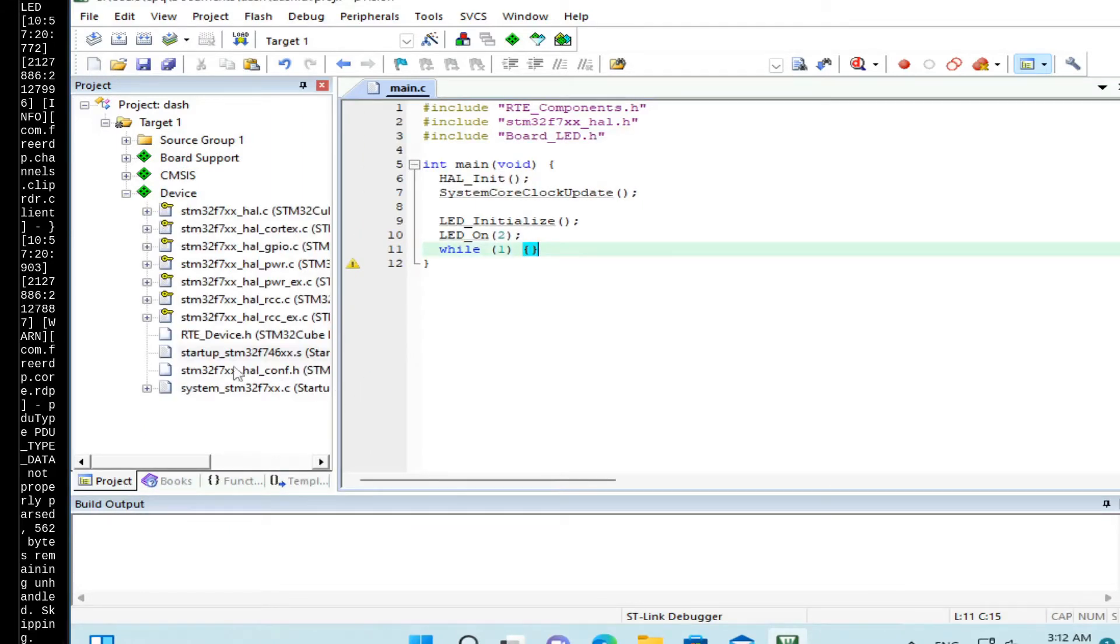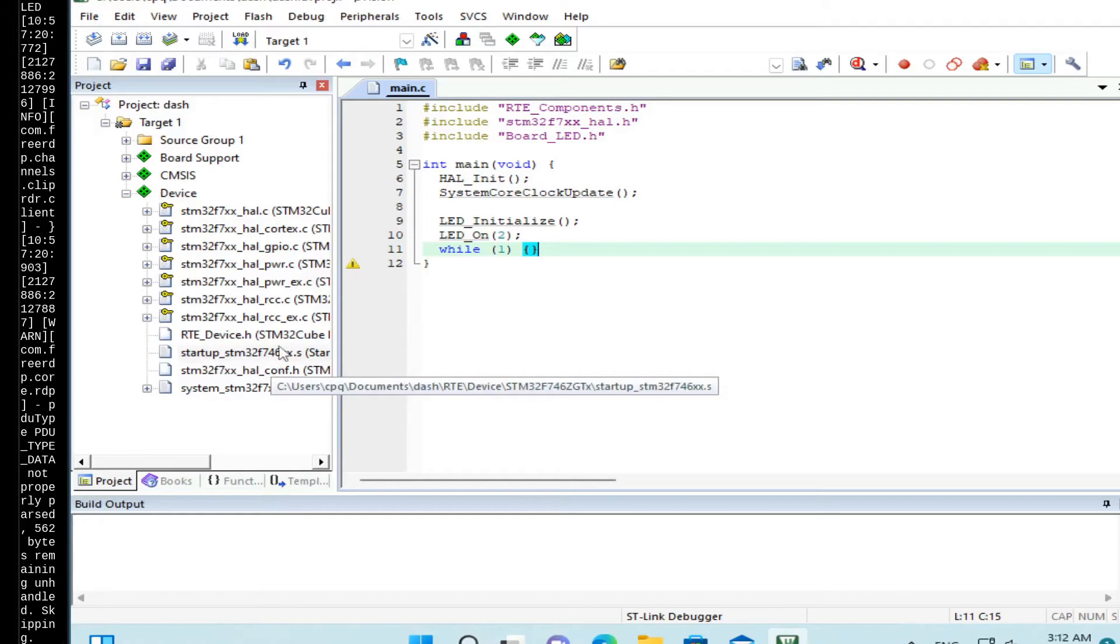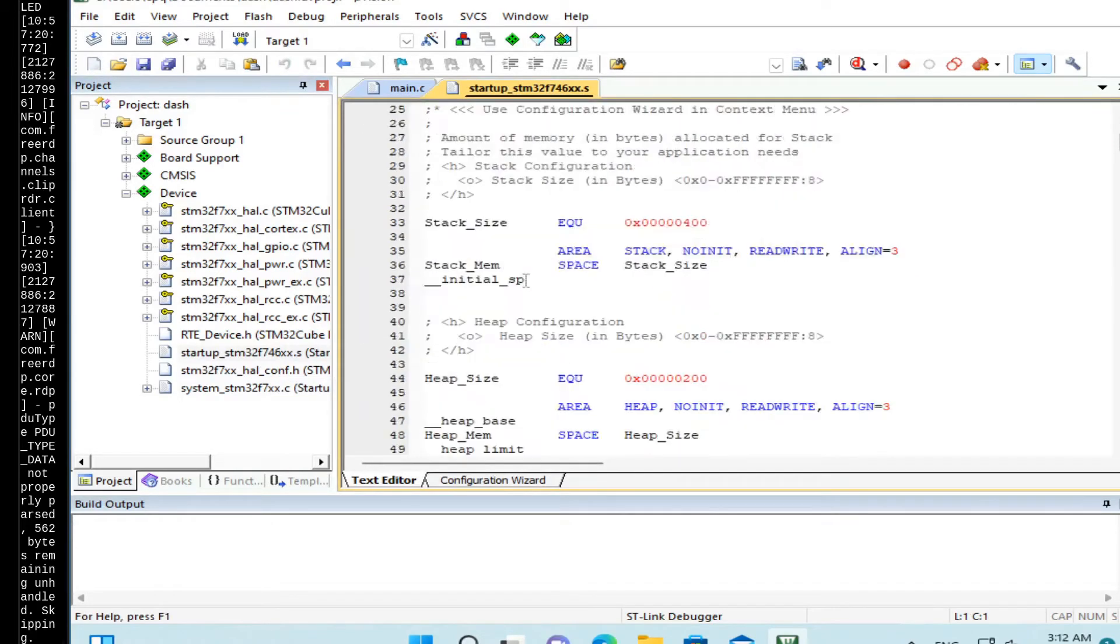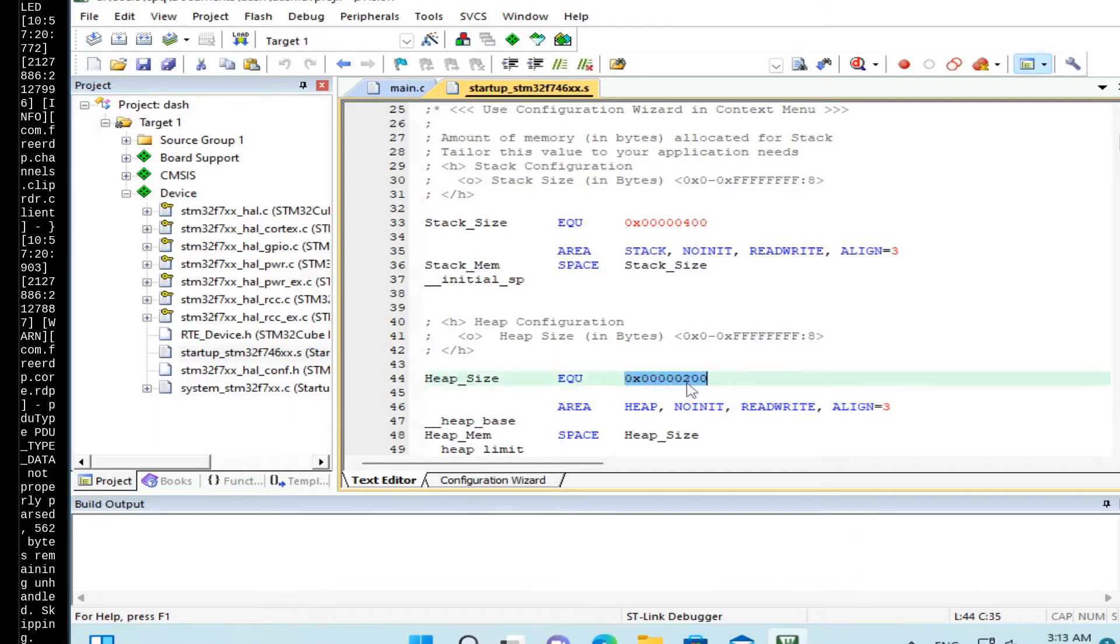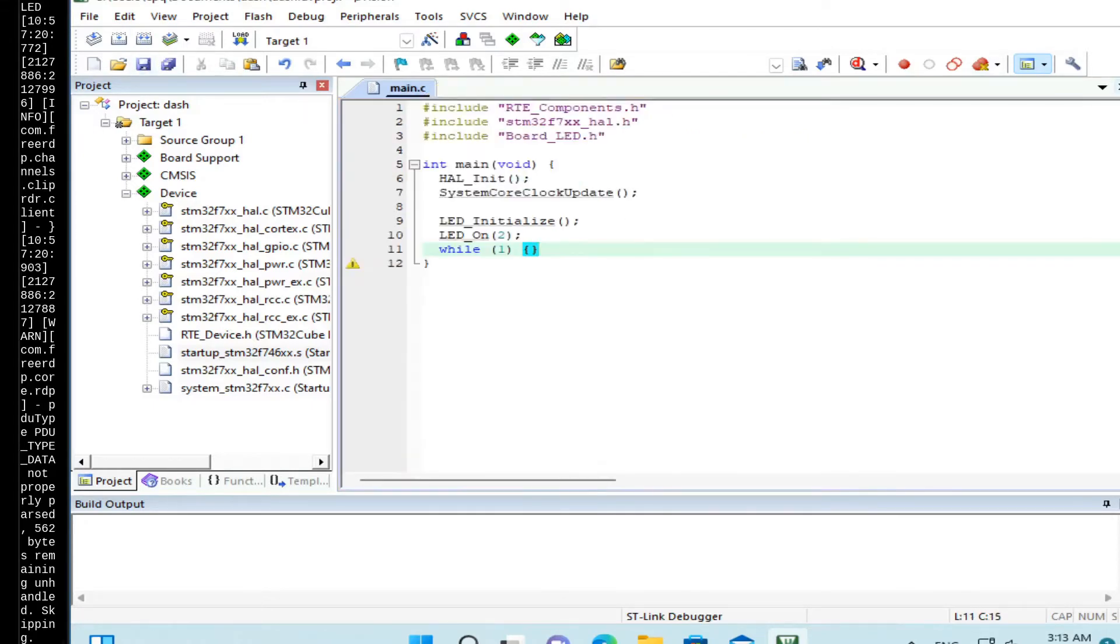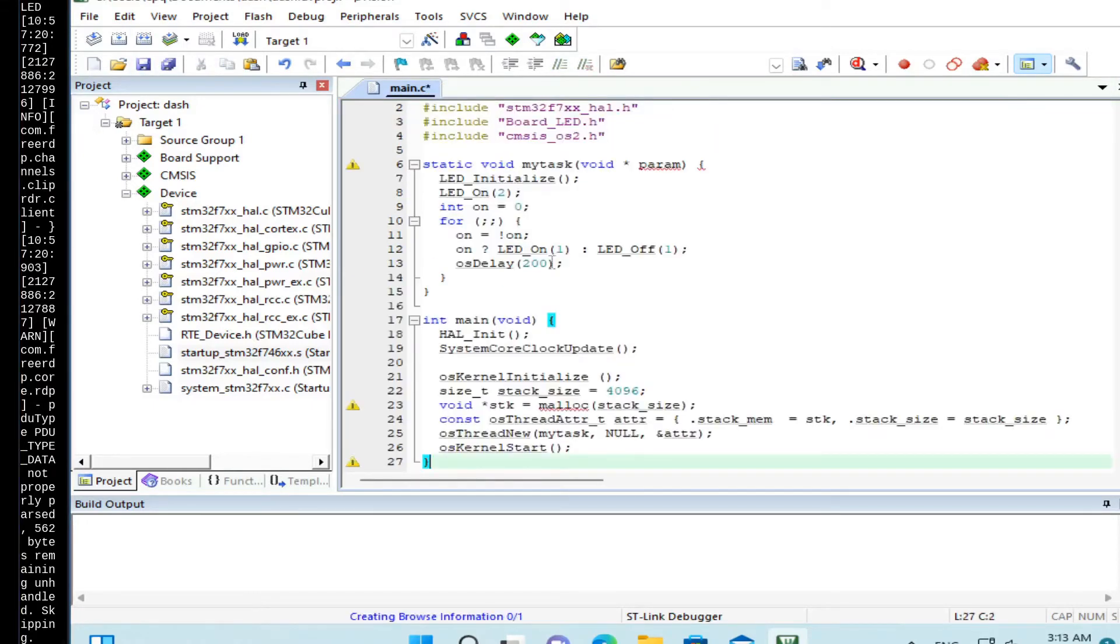So then open Startup STM32F746XX.s file, which is a startup file. And by default, heap size is set to a very small value. So let's increase it to 64K. OK. So save it. Let's update the code.